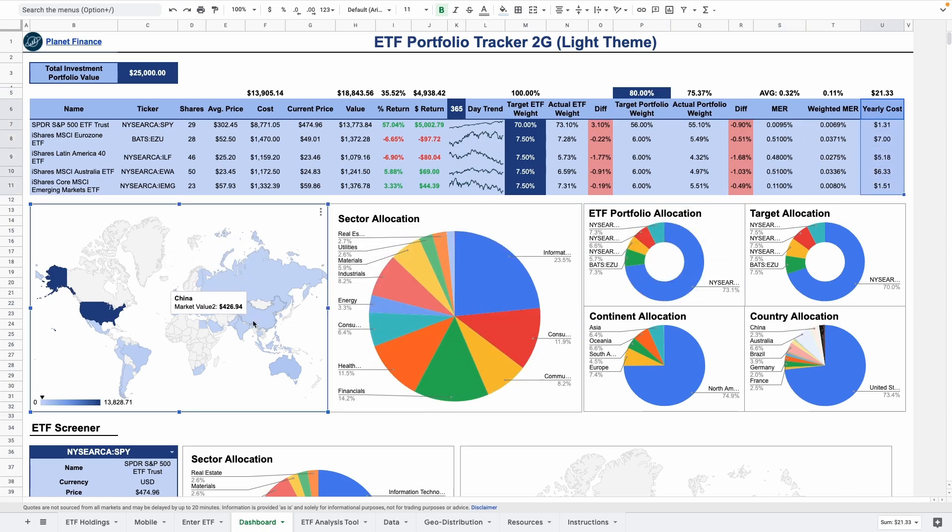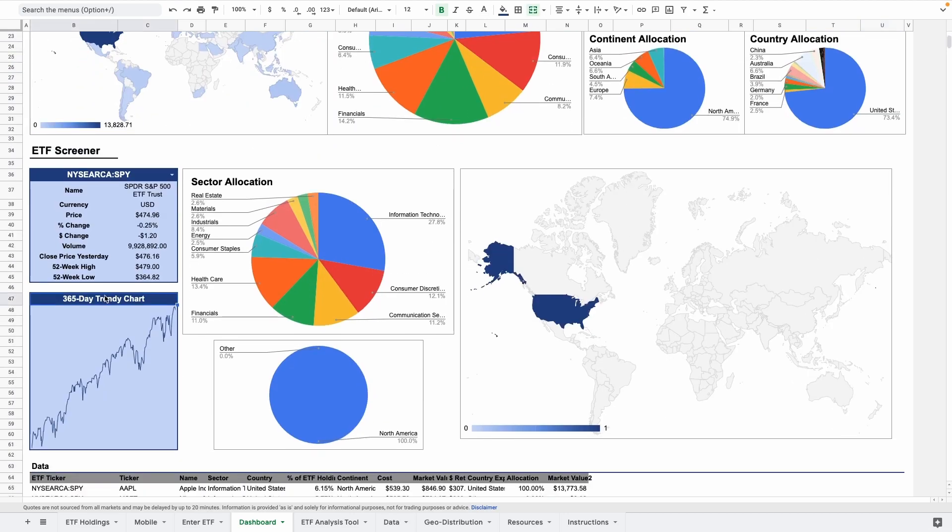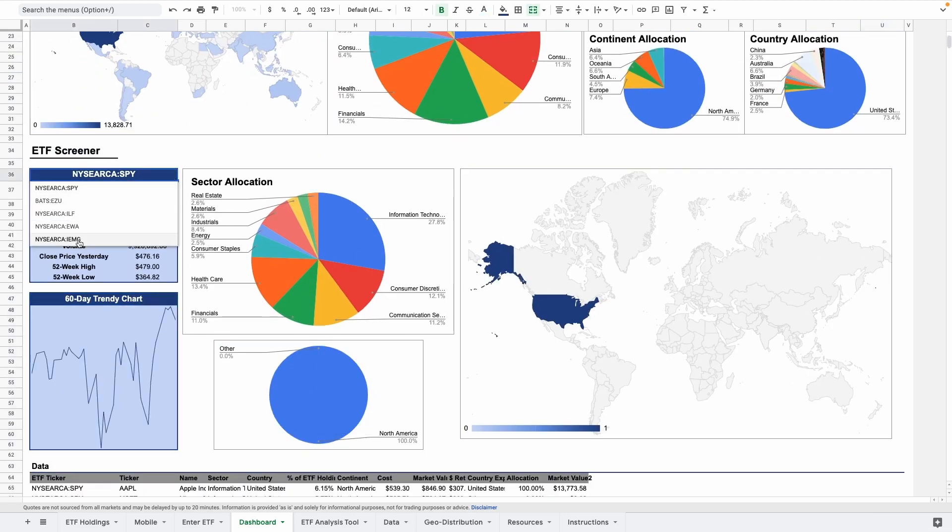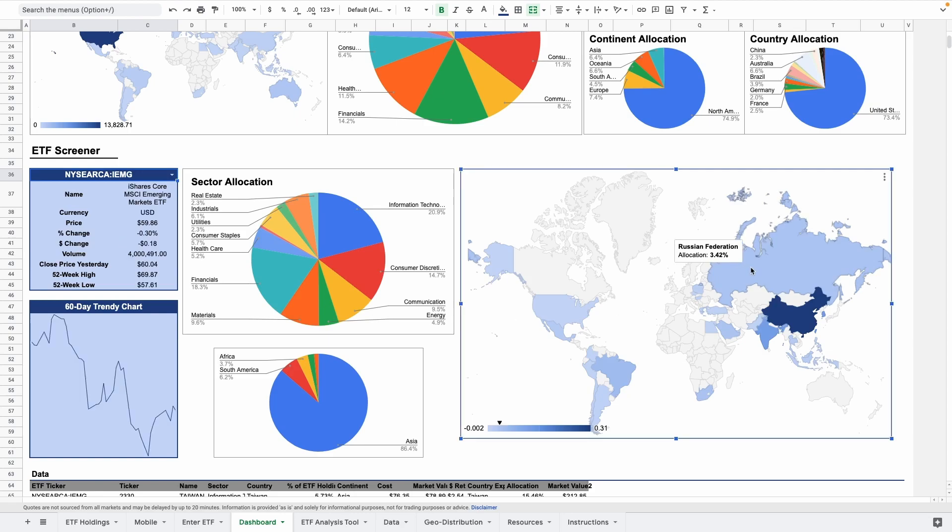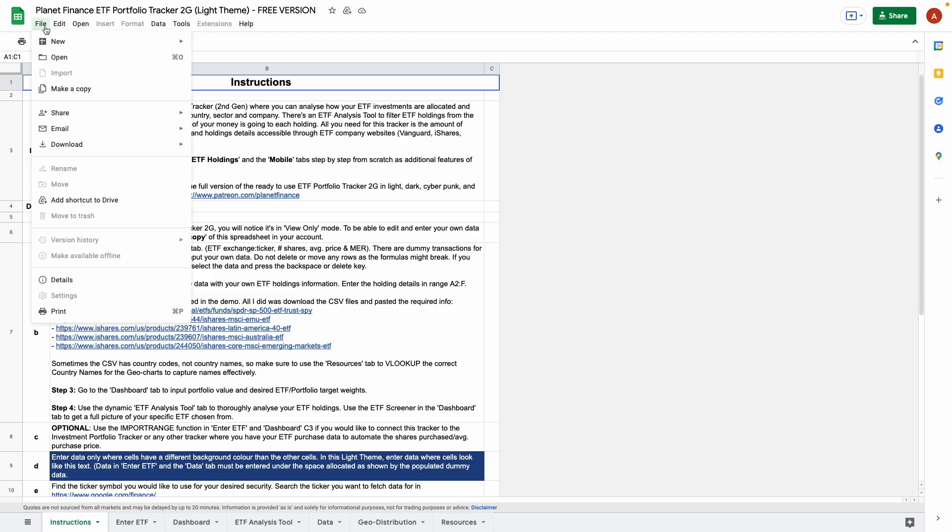Finally there's an ETF screener if you want to visualize individual ETF data. The ETF analysis tool and the dashboard are available to access for free. Simply click the link shared in the description of this video and make a copy of the spreadsheet into your account.